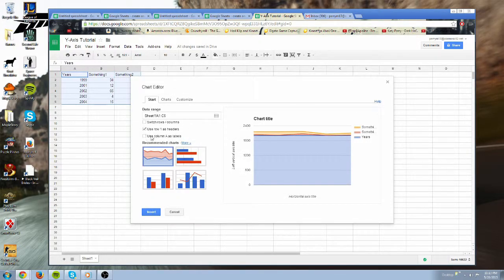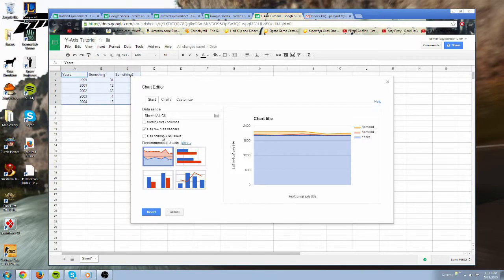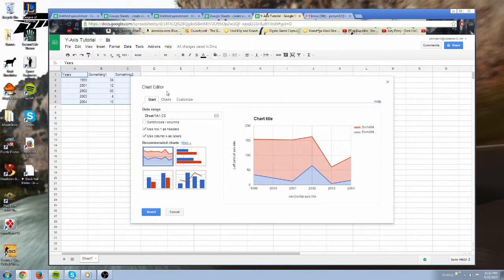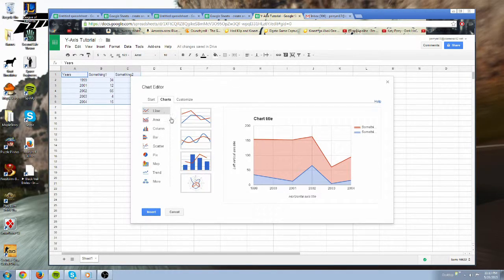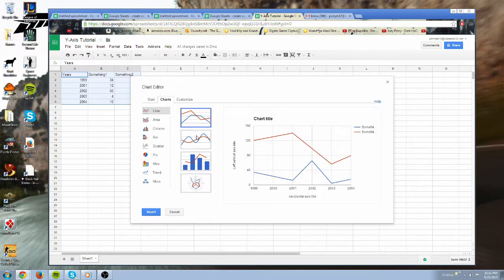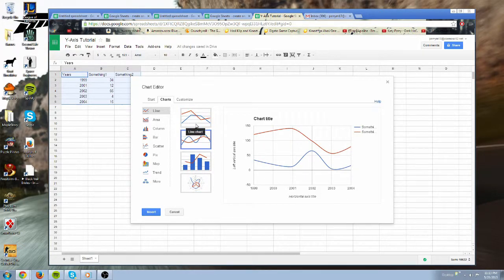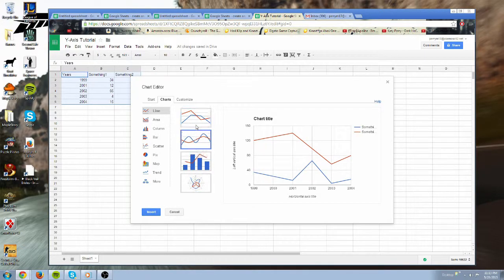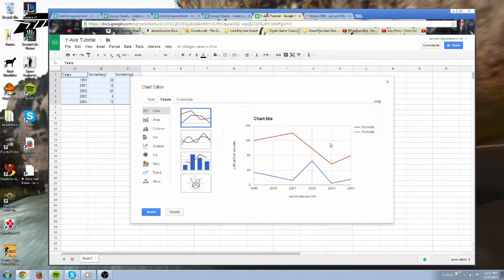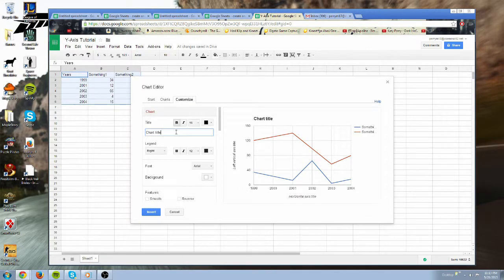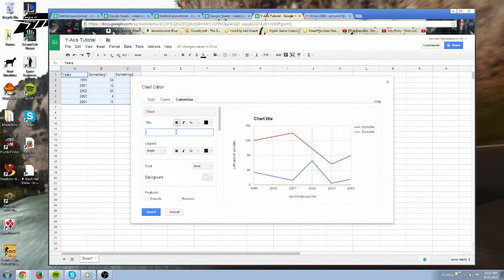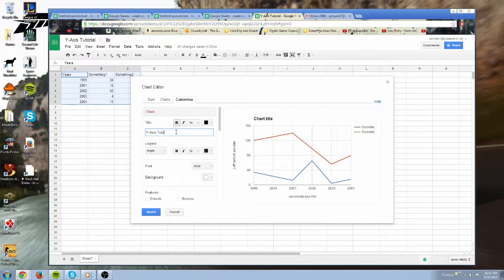Here you want to make sure you check use column A as labels, and you want to go to chart line and choose whatever you want. Remember it's not going to stay like this, this is going to change when I customize it. And then go to customize, and then you want to name it.